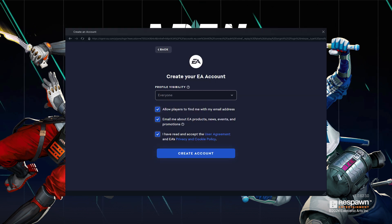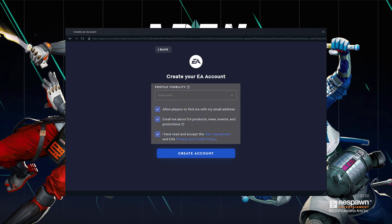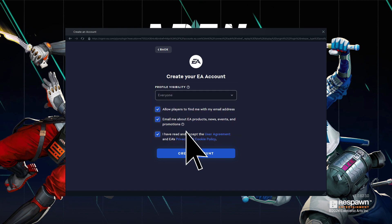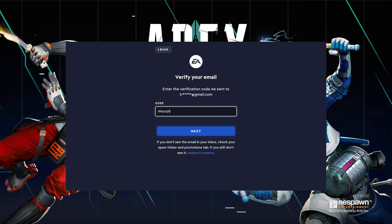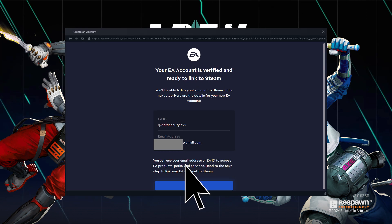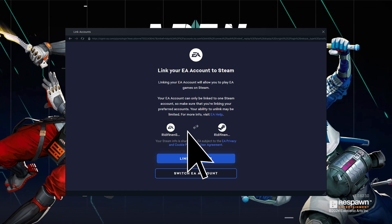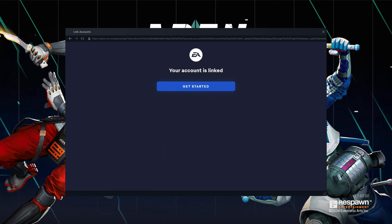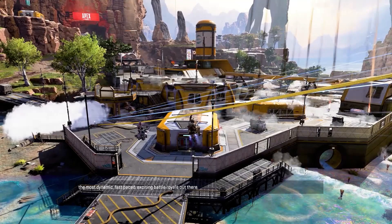Follow the prompts to complete the account setup process. This may include agreeing to terms and services, setting up your profile, verifying your email, etc. Once your account setup is complete, you can start playing Apex Legends on Steam.